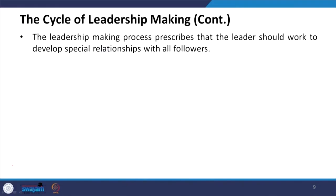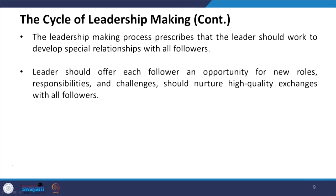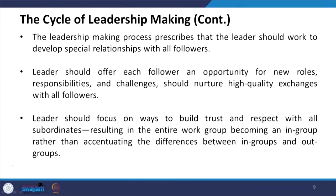The leadership making process prescribes that the leader should work to develop special relationships with all followers. If there are 10 employees under one supervisor, there will be special relationships with certain followers. When interacting with all 10, the leader offers opportunities for new roles because he is not biased — he is frank and free, giving opportunities and challenges to all. The leader should focus on ways to build trust and respect with all subordinates, resulting in the entire work group becoming an in-group rather than accentuating differences between in-groups and out-groups.